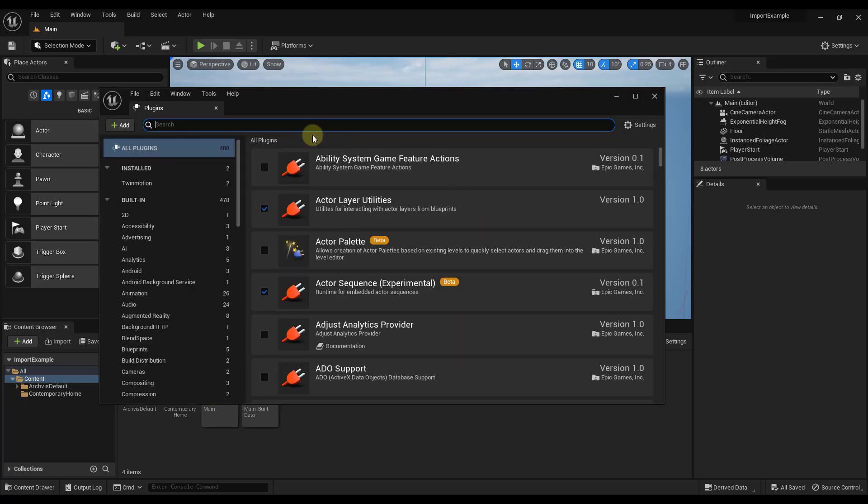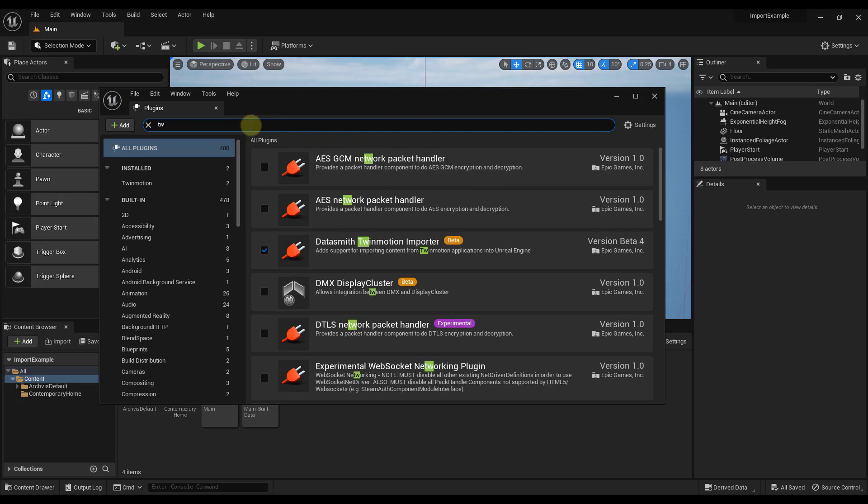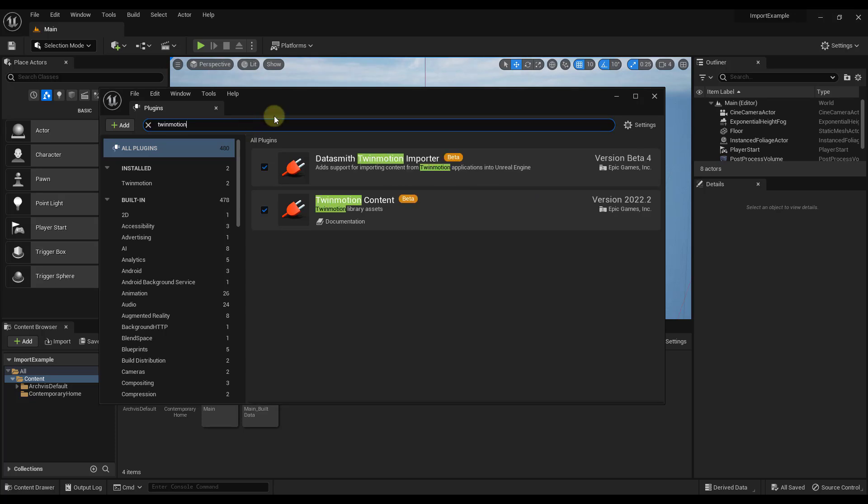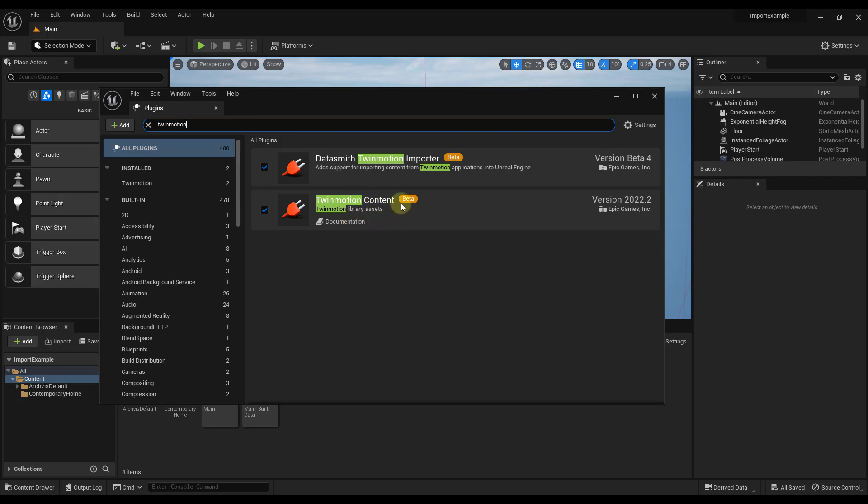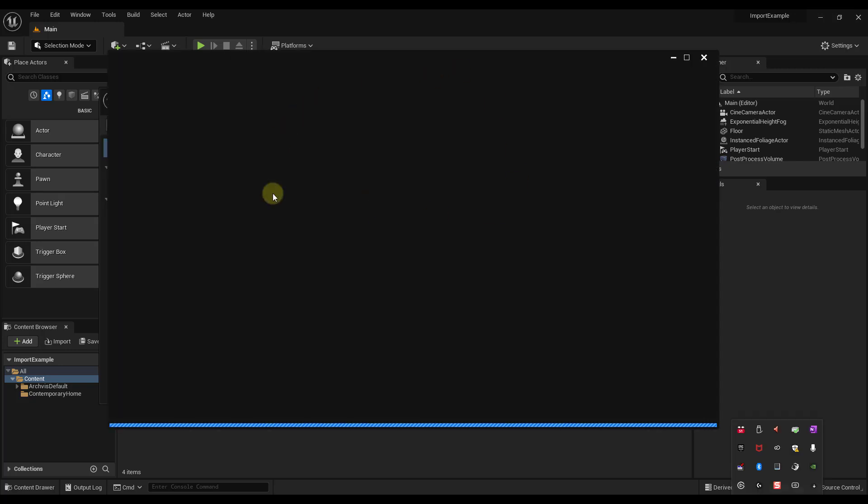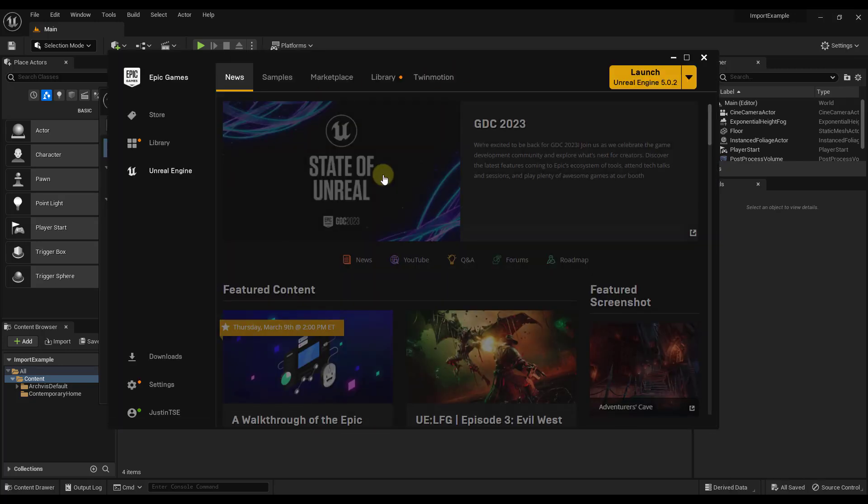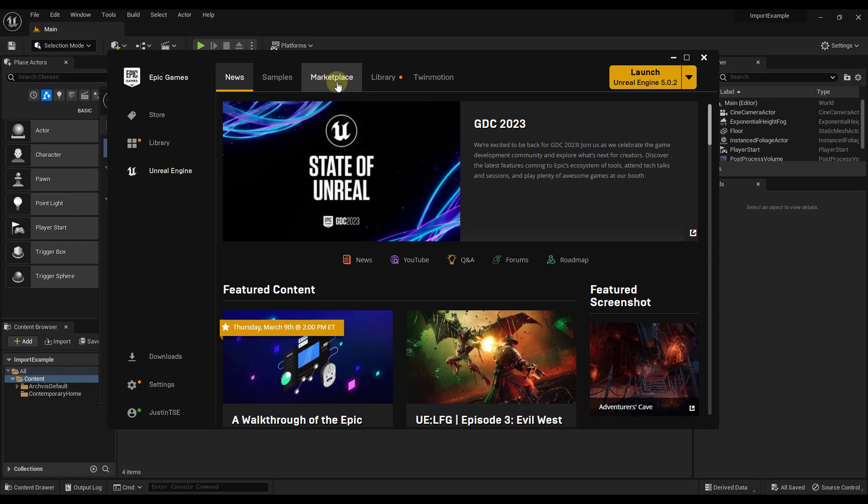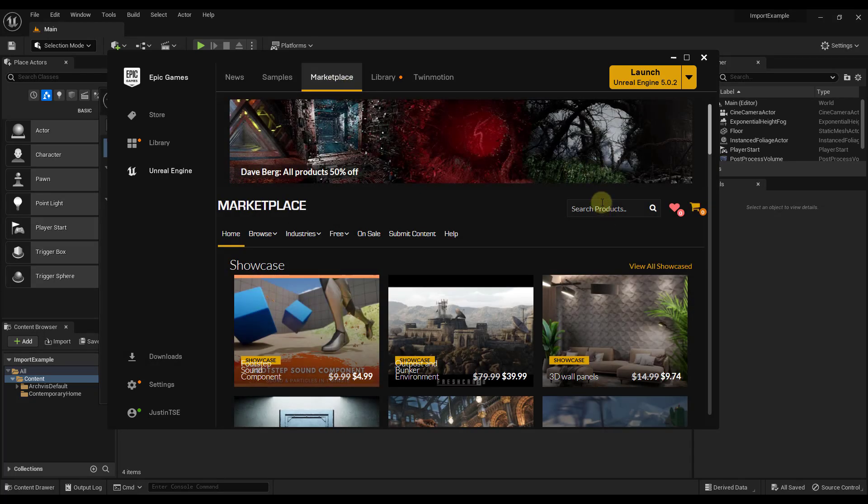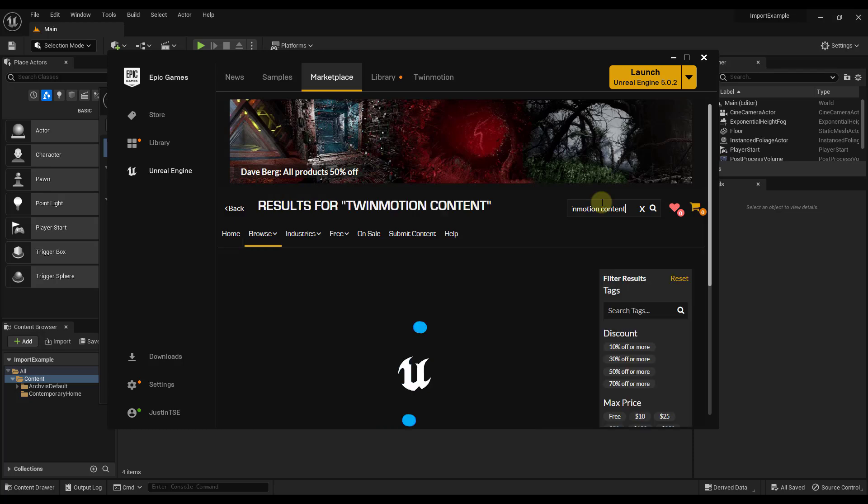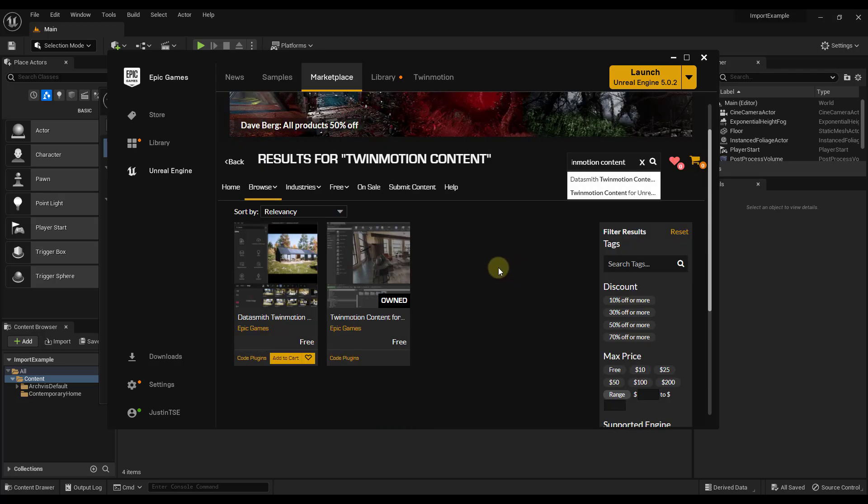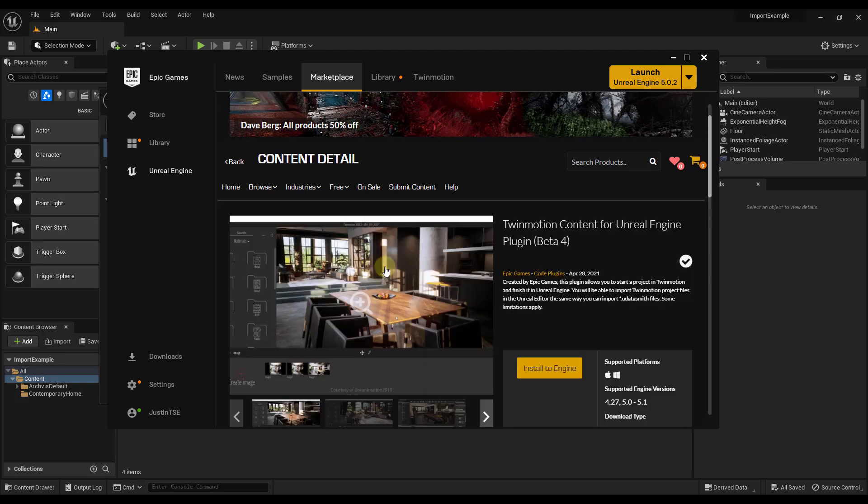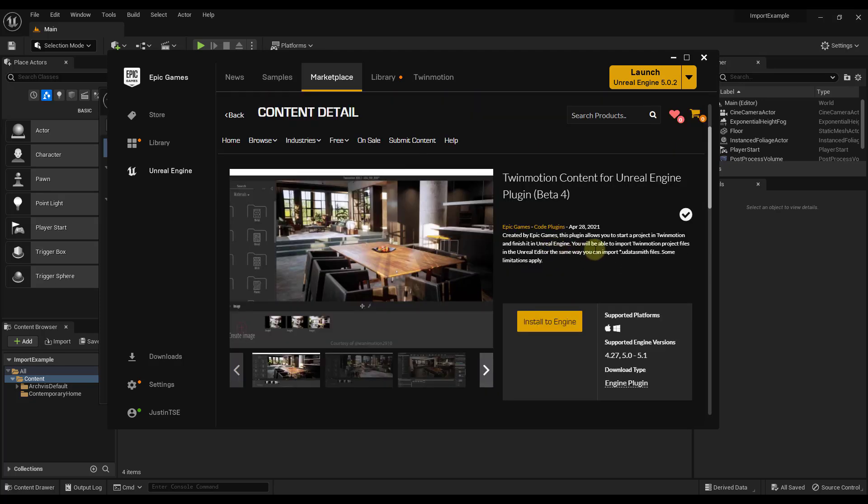Okay, so there's one other add-on or plugin that you need to make sure that you have installed. It's the Twinmotion Content add-on. It's the Twinmotion Content for Unreal Engine. You're probably not going to have this when you first open up Unreal Engine. So what you need to do is you need to go into the Epic Games Launcher, and then within the Unreal Engine tab, you need to go into the Marketplace. When you go into the Marketplace, that's going to allow you to search for the Twinmotion Content plugin. And so it's called Twinmotion Content for Unreal Engine.